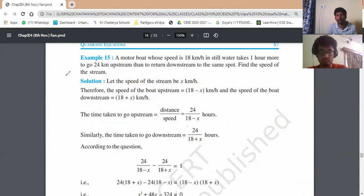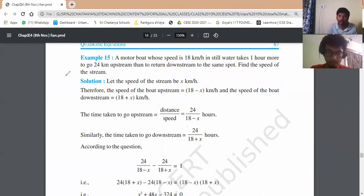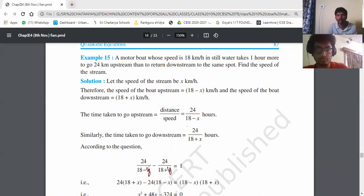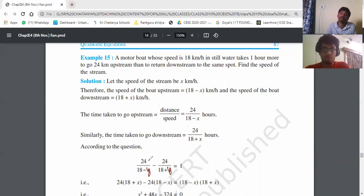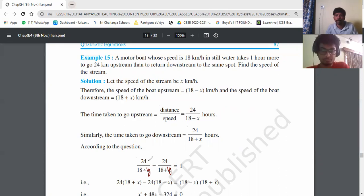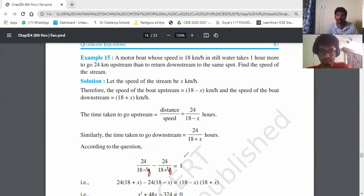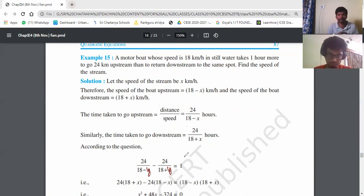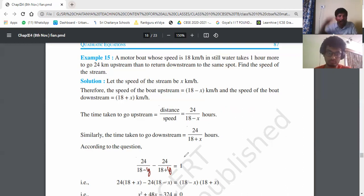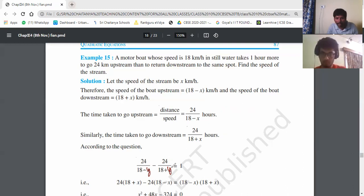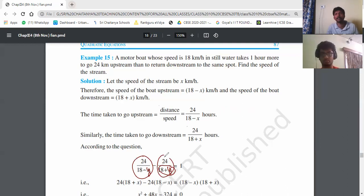So we write: 24 divided by (18 minus y) minus 24 divided by (18 plus y) equals 1. We write the upstream term first because its denominator 18 minus y is smaller, making the fraction larger. Since larger minus smaller gives a positive result, this is the correct order. The denominator 18 plus y is bigger, making that fraction smaller.